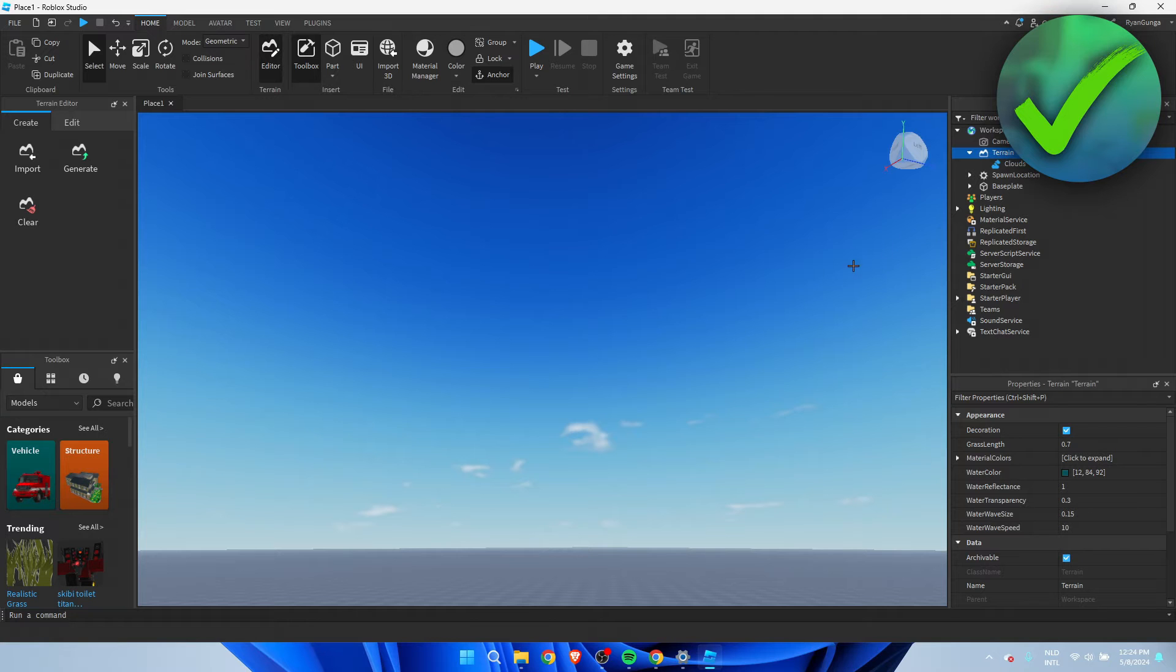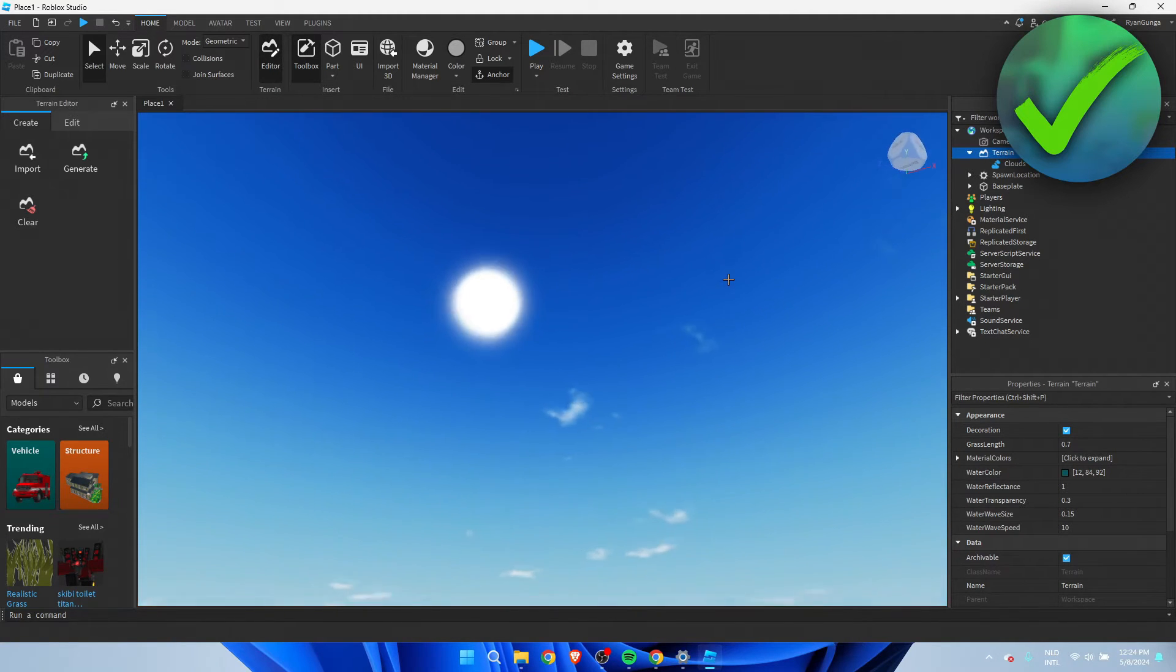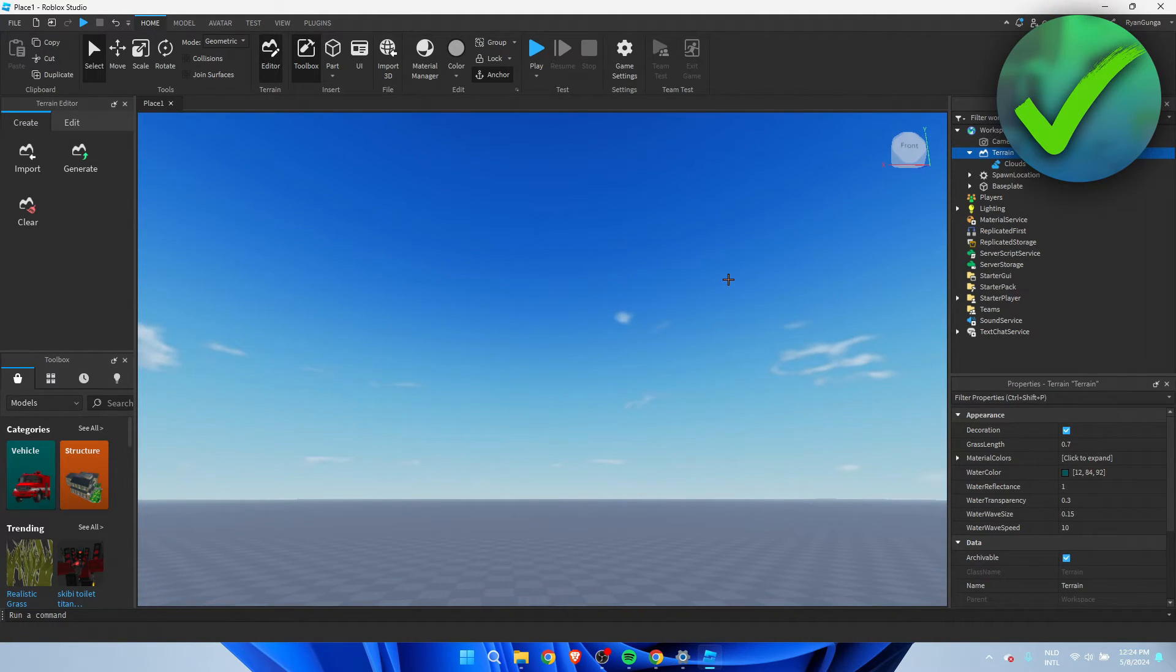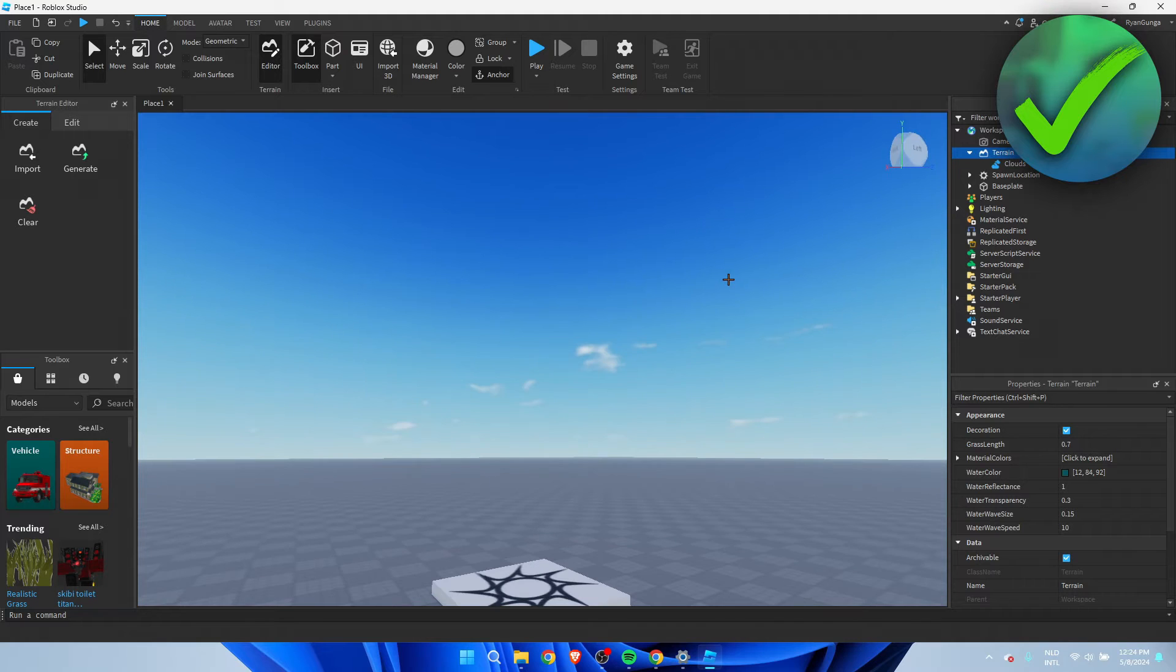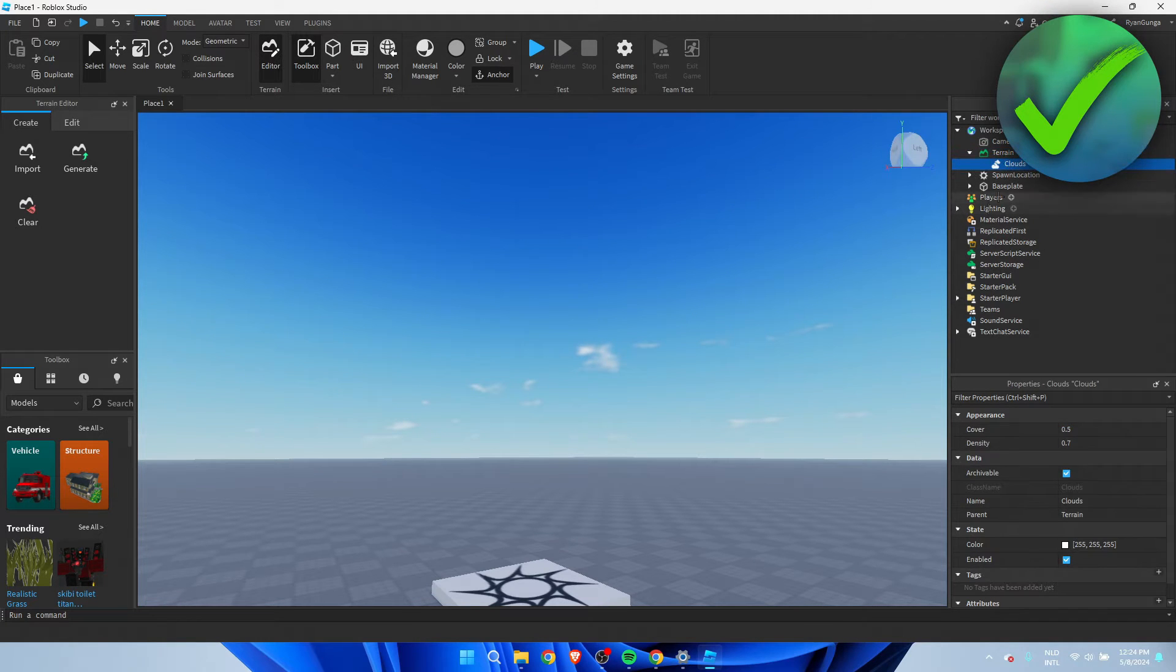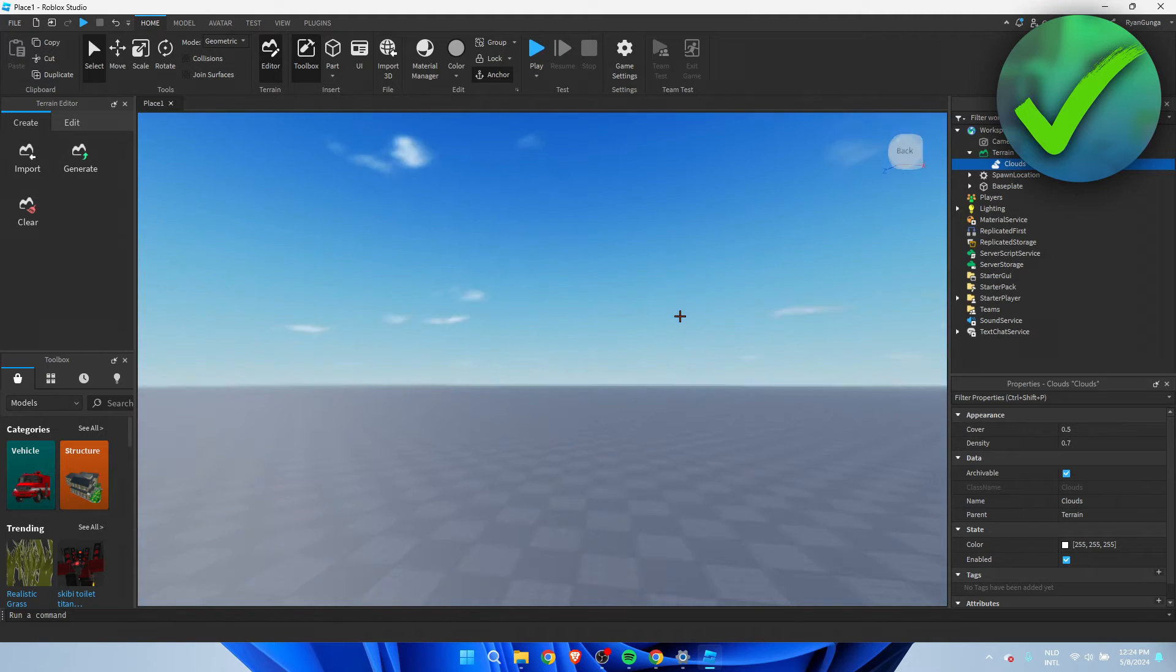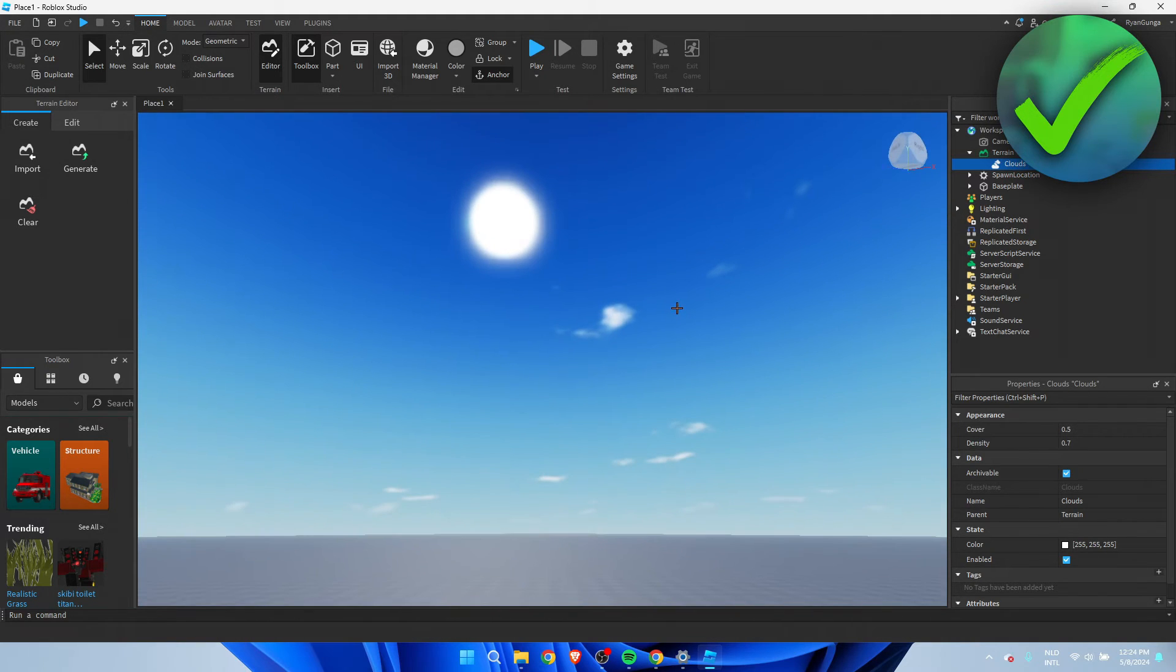Once you've clicked on that, you'll see that some clouds have appeared. If you watch closely, they actually move, which is pretty cool.